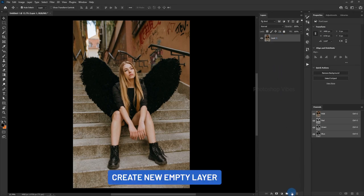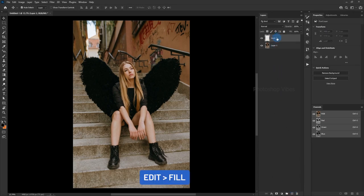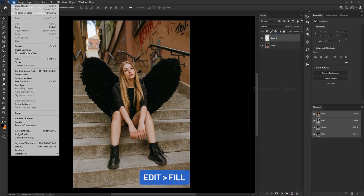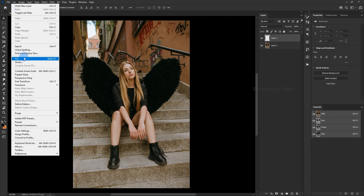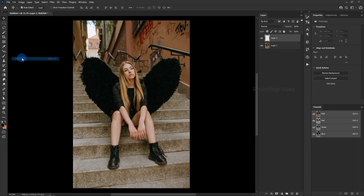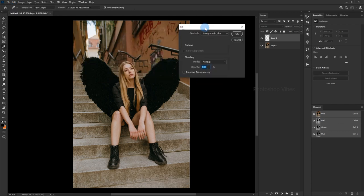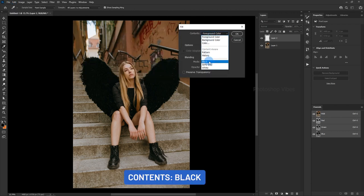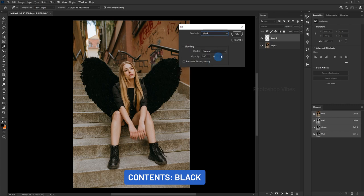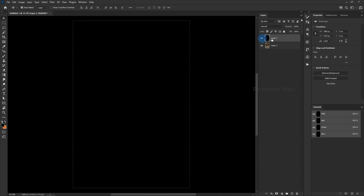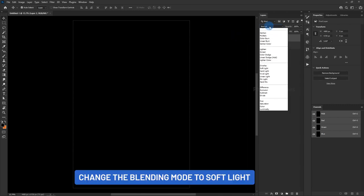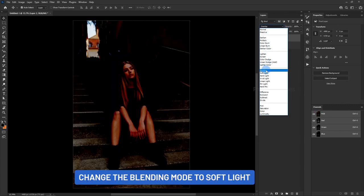Create new empty layer. Edit, Fill, Black. Change the blending mode to Soft Light.